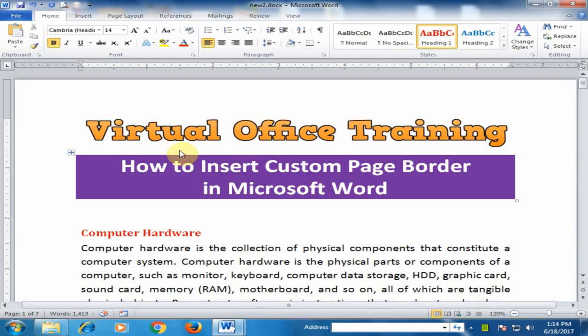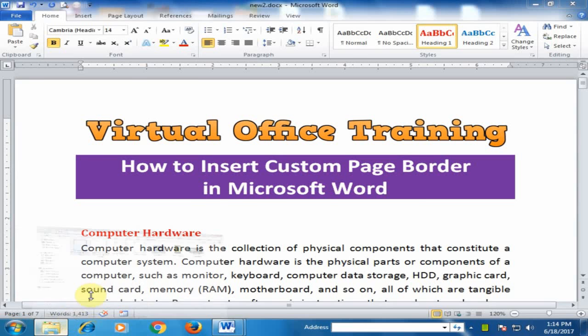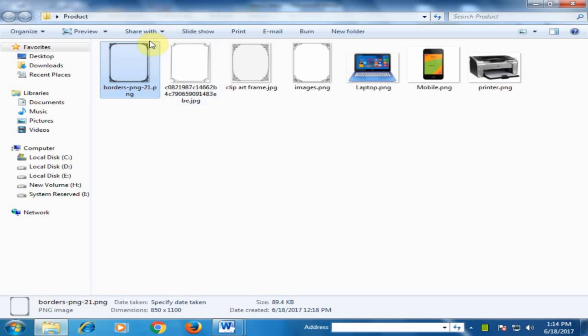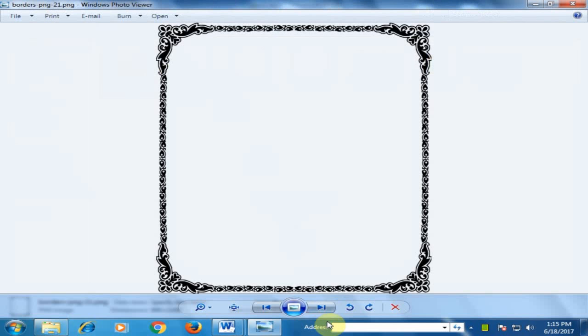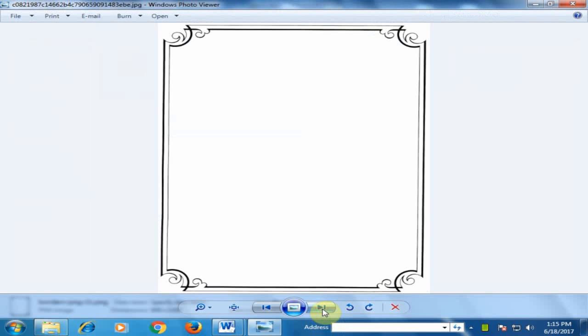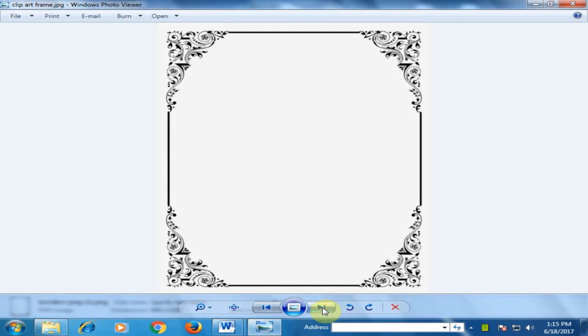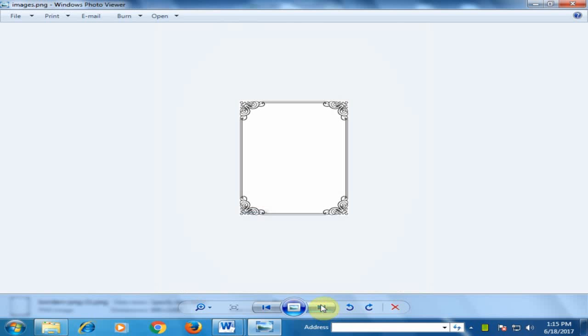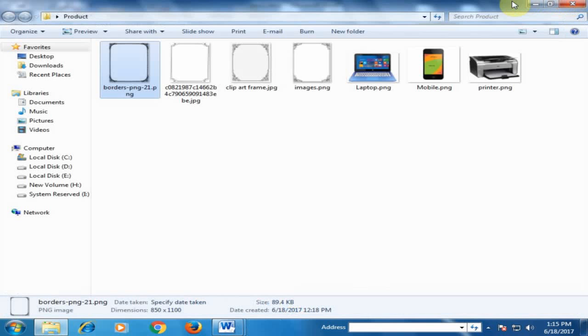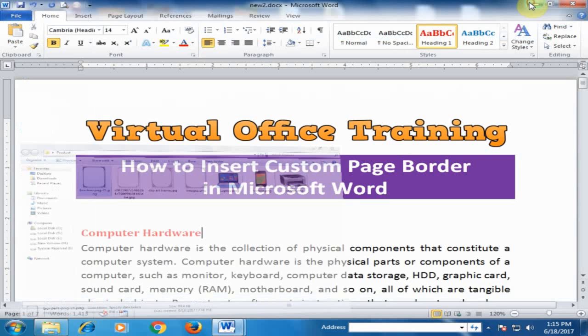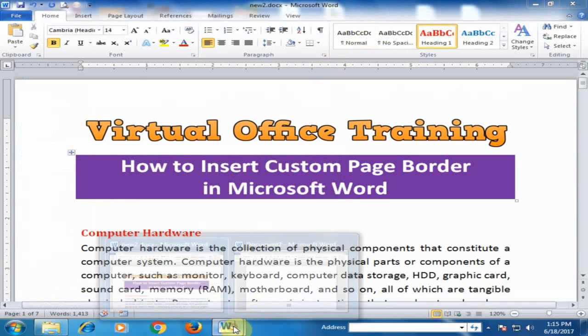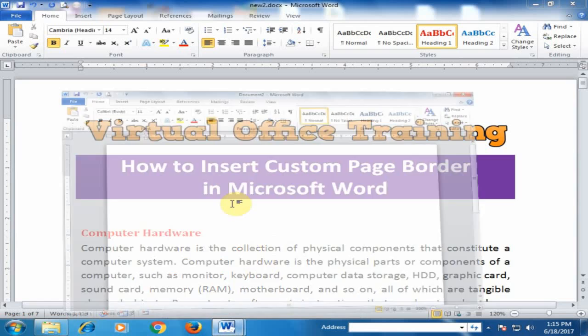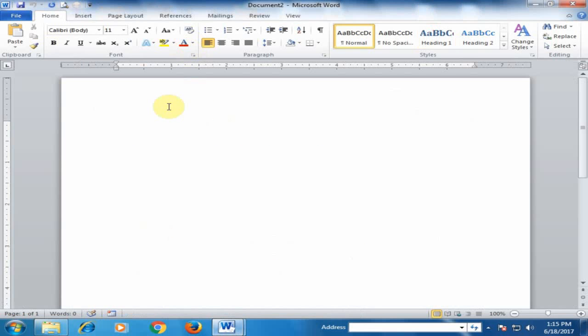Welcome to Virtual Office Training. Today we will learn how to insert a custom page border in Microsoft Word. I've downloaded some borders from Google. You can see these borders here, and I want to insert this picture border in my document. Let me open a blank document.